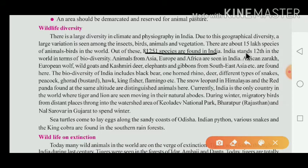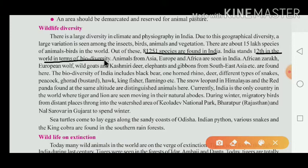India ranks 10th to 12th in the world in terms of biodiversity. What is the meaning of biodiversity? Biodiversity means Jai Vivitta — the variety of life.